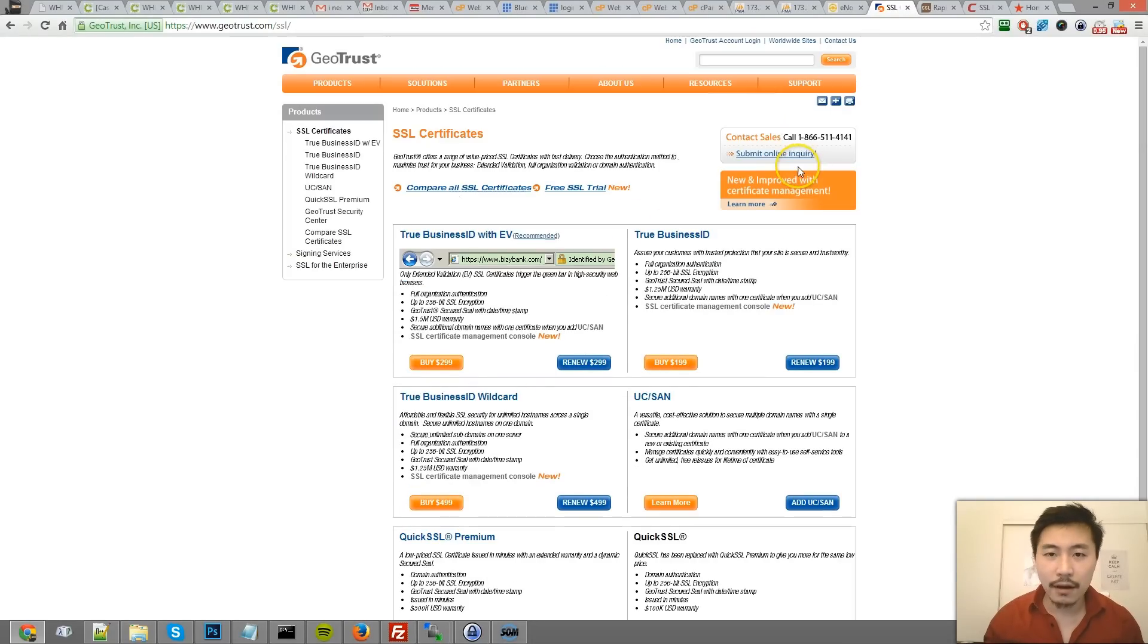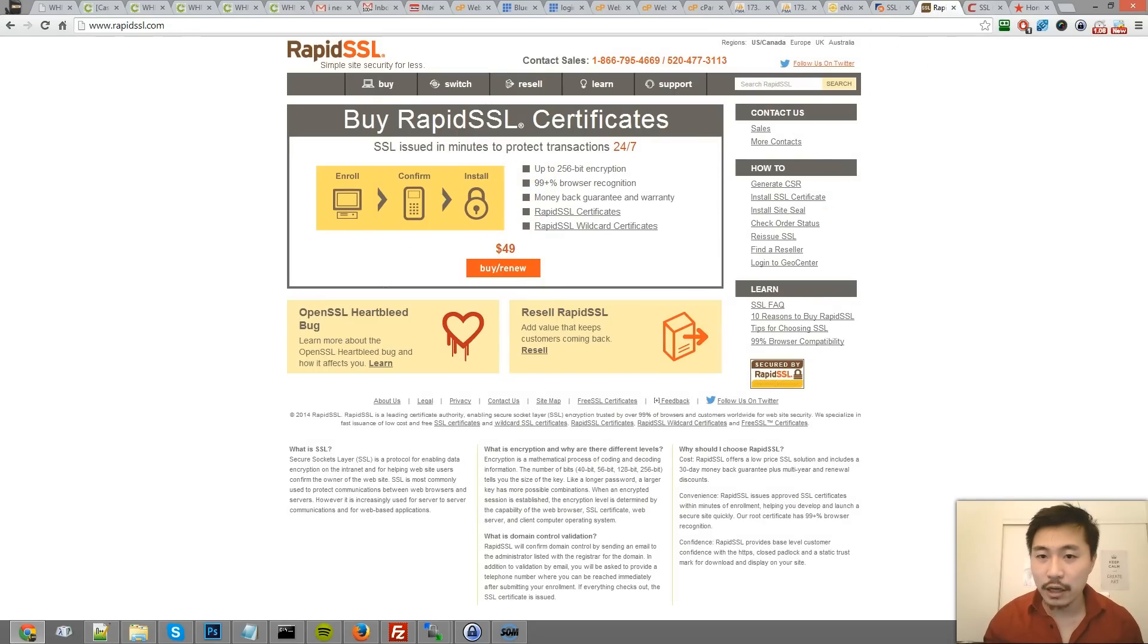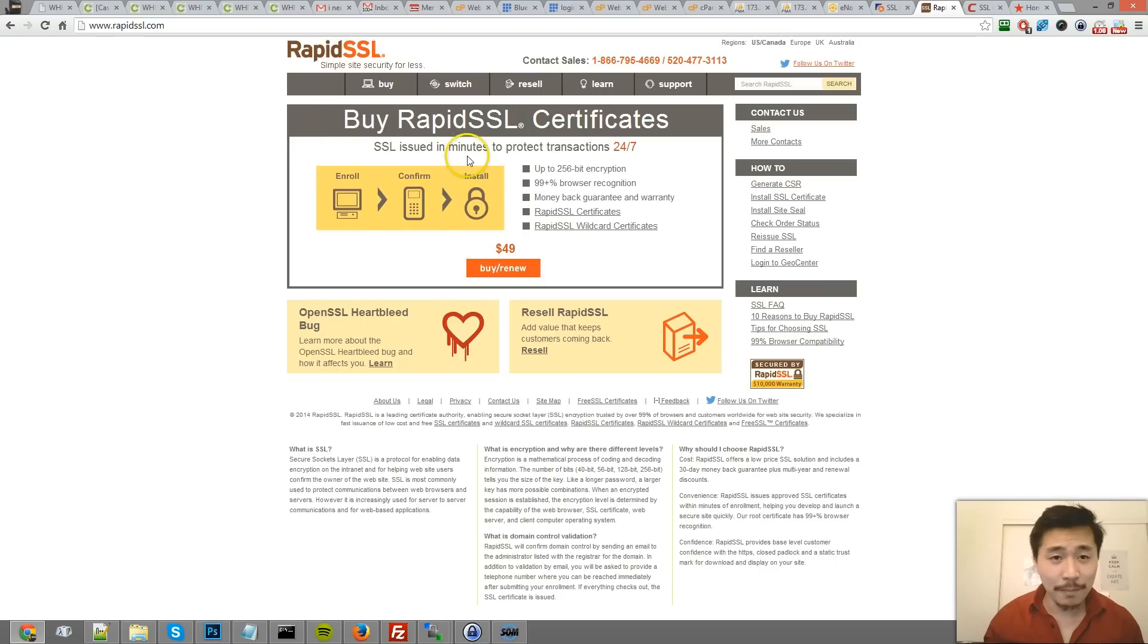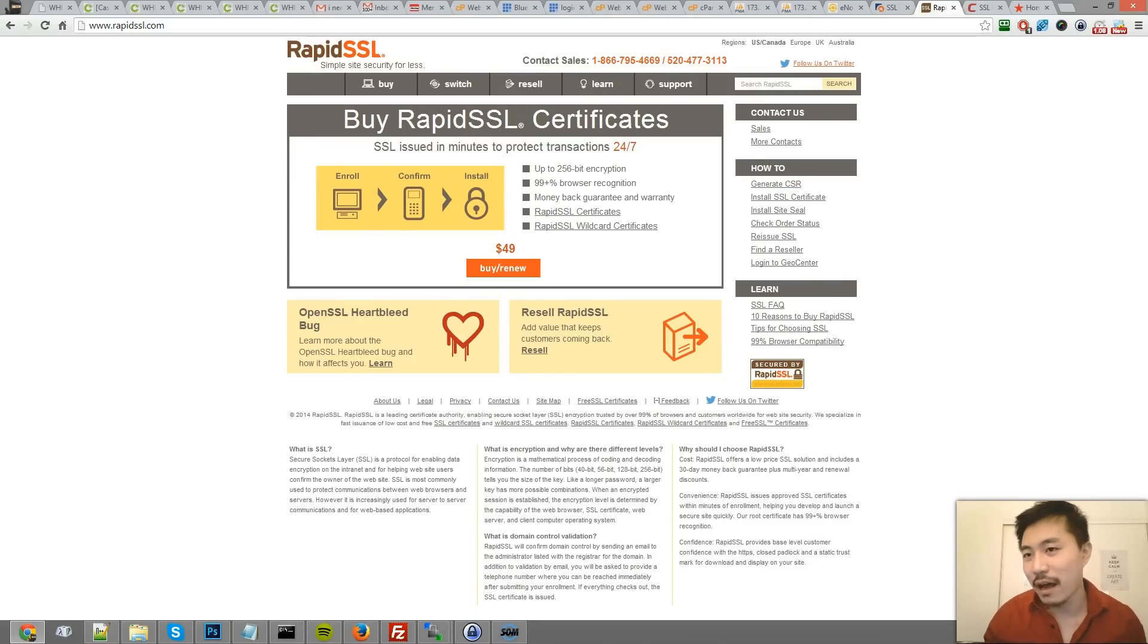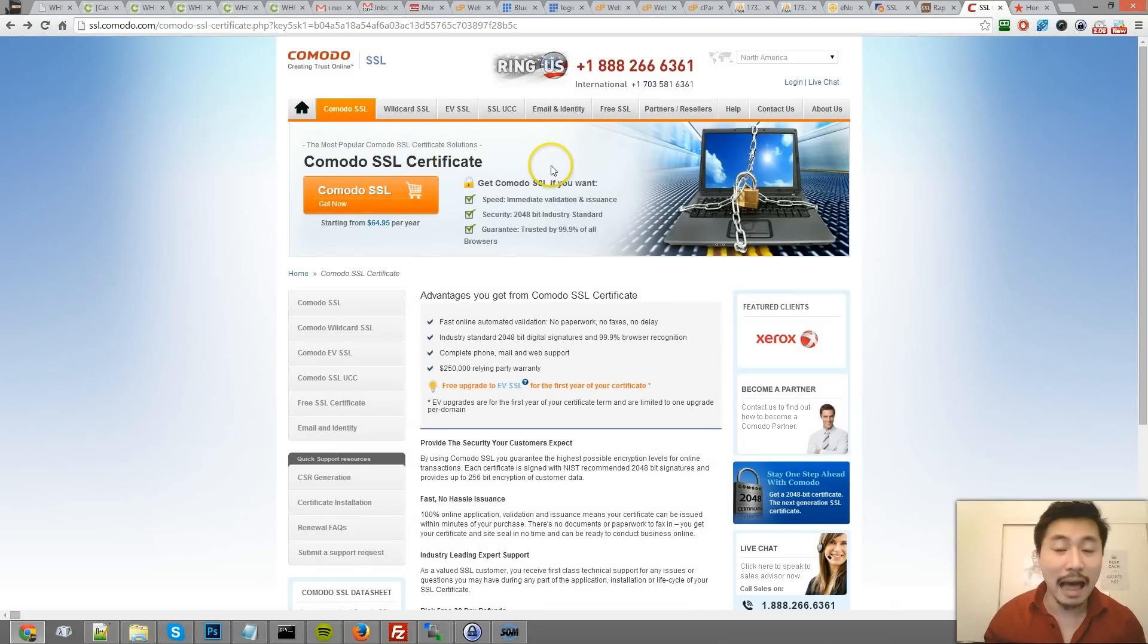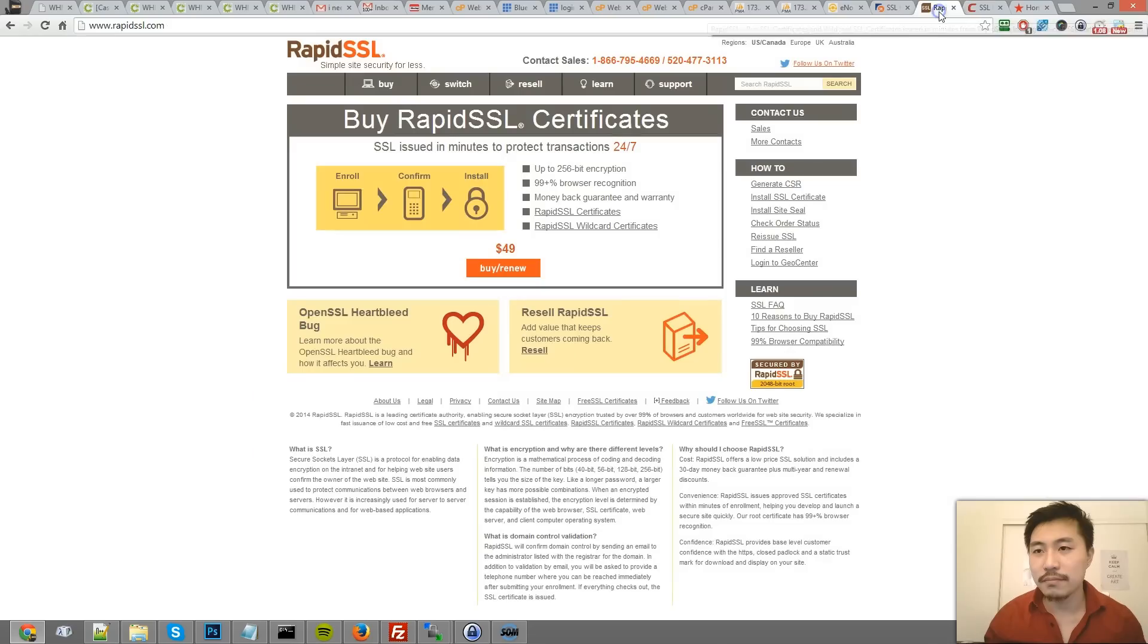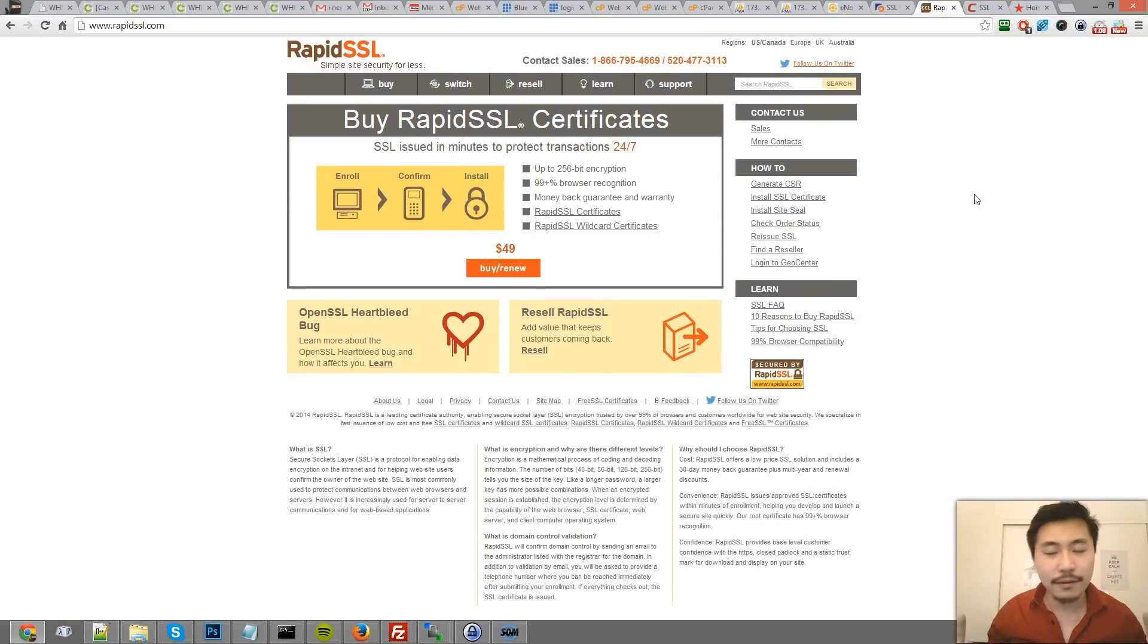They also have a cheaper version called RapidSSL, a little bit cheaper than Komodo. But the fact that it's called RapidSSL, it's basically made to represent cheap. So overall I recommend Komodo because you don't have the same reputation as RapidSSL, although they all work fine.